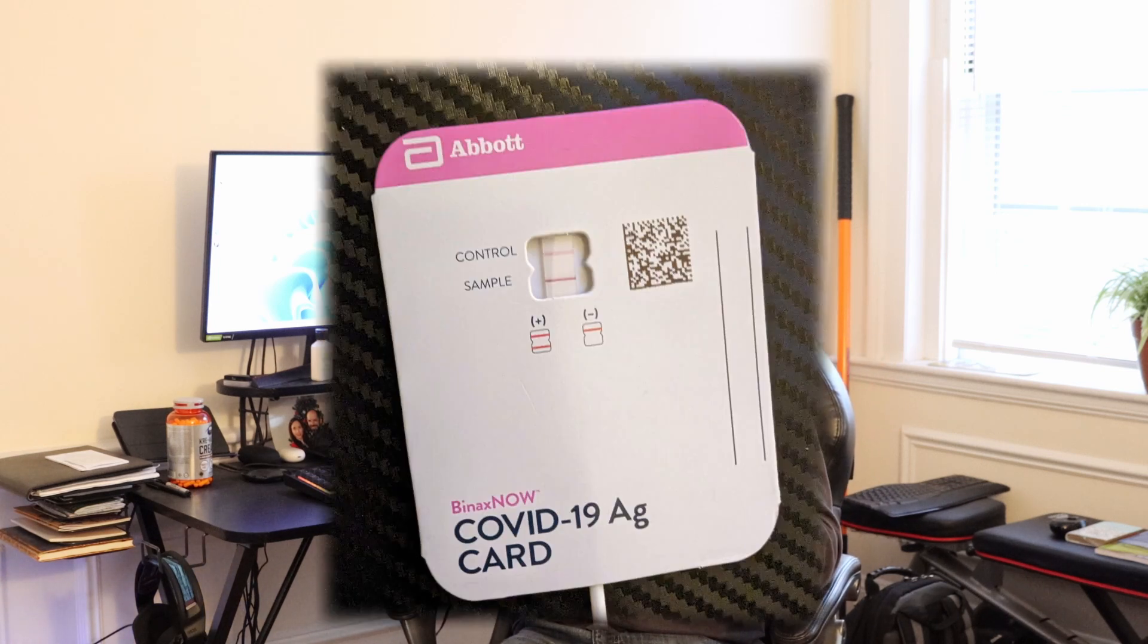I apologize off the bat if you can tell I'm a little bit stuffy. I'm just getting over having a cold or a flu or something. I did take a COVID test, came back negative.